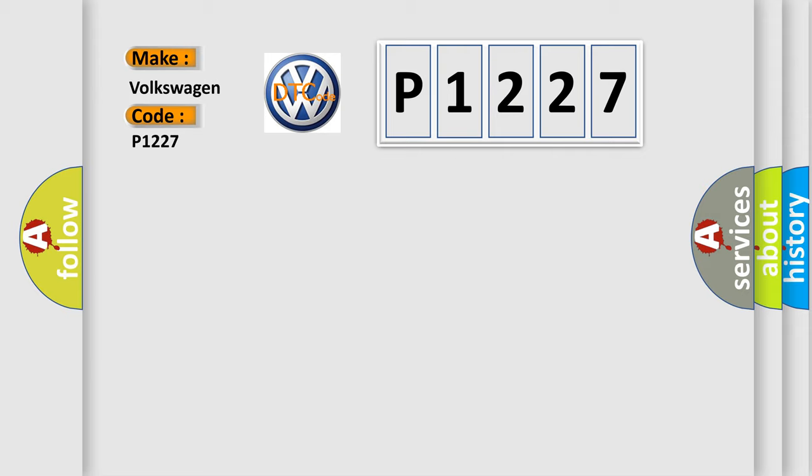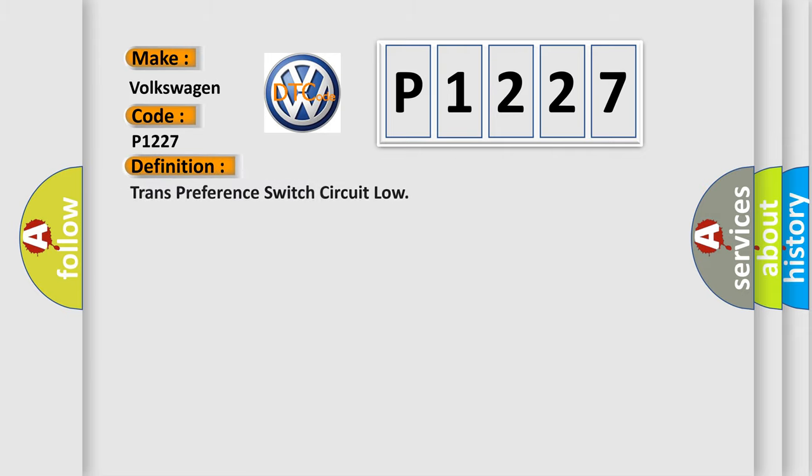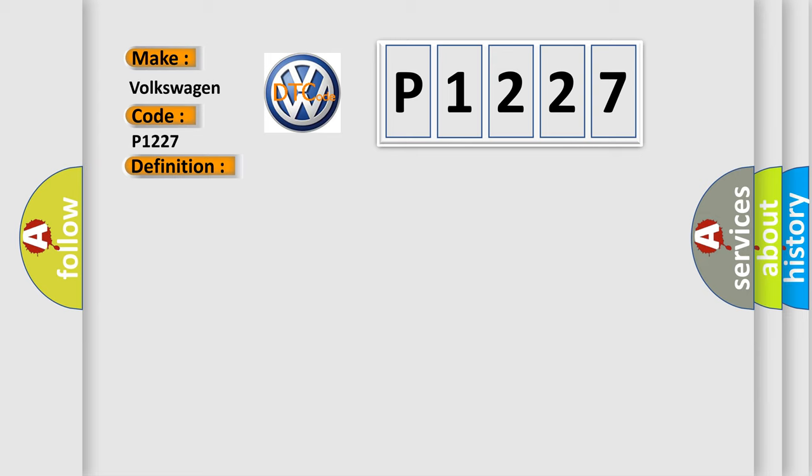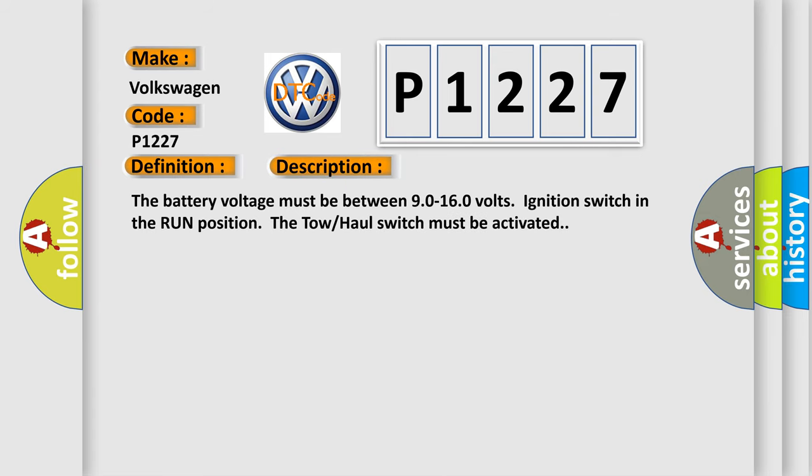The basic definition is Trans preference switch circuit low. Here is a short description of this DTC code: The battery voltage must be between 90 to 160 volts, ignition switch in the run position, and the tow-haul switch must be activated.